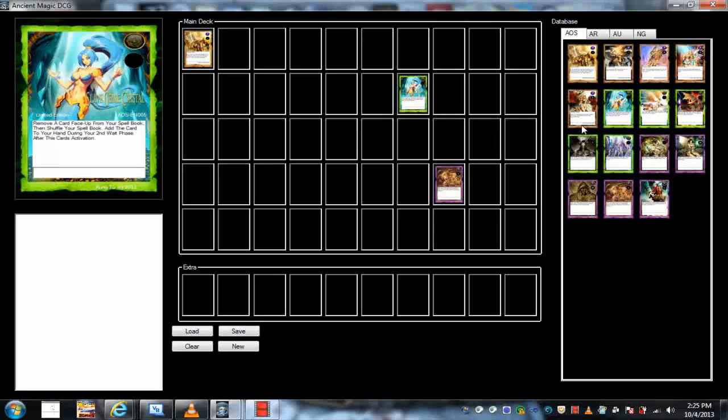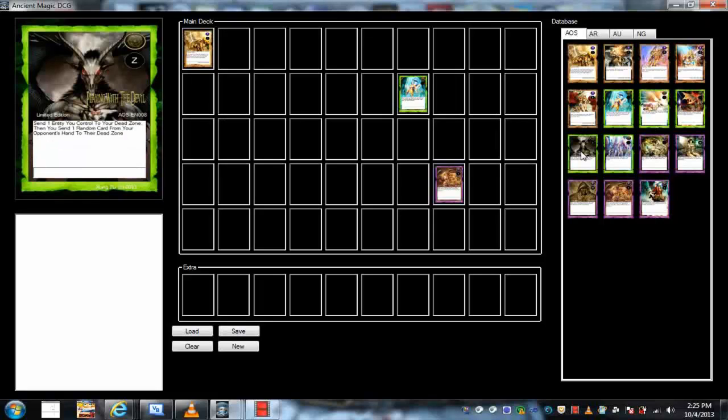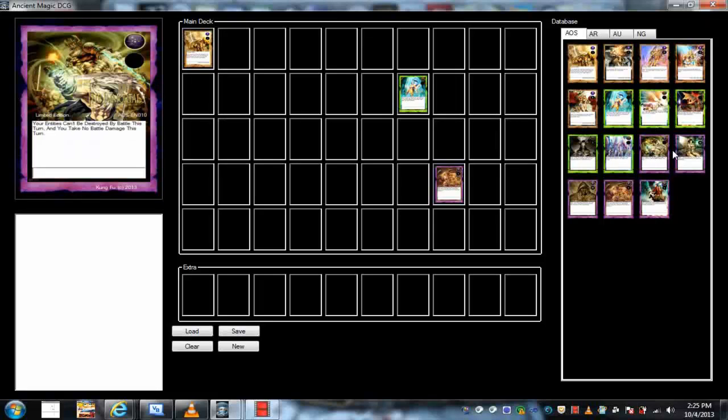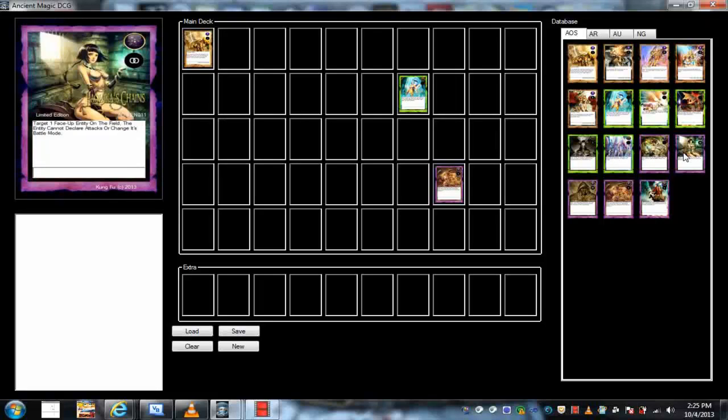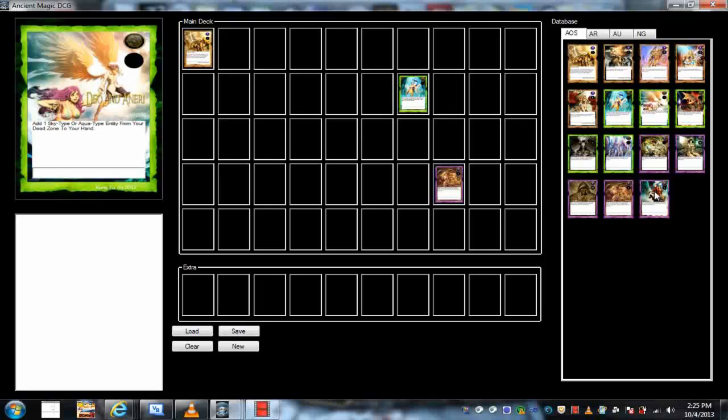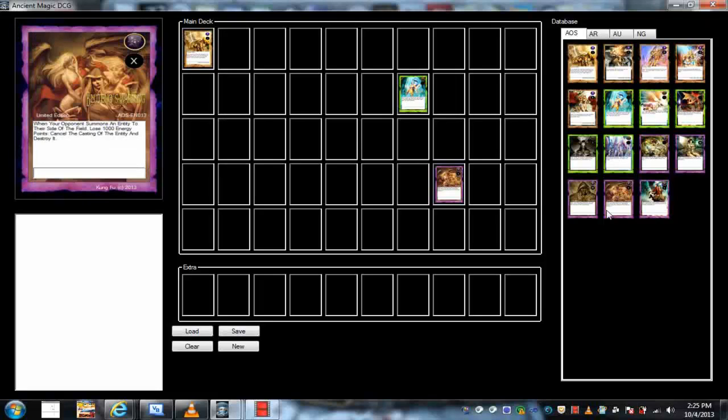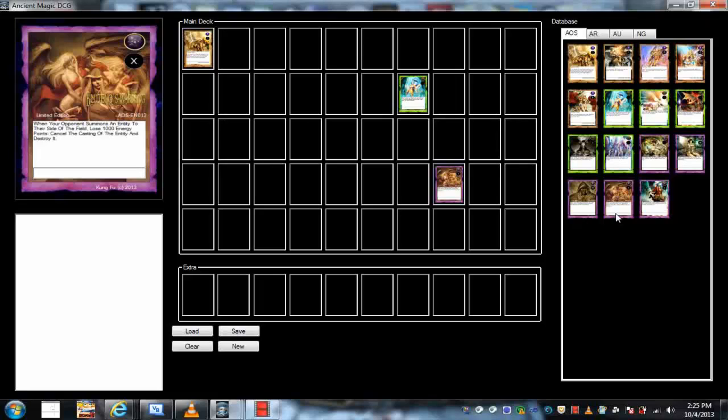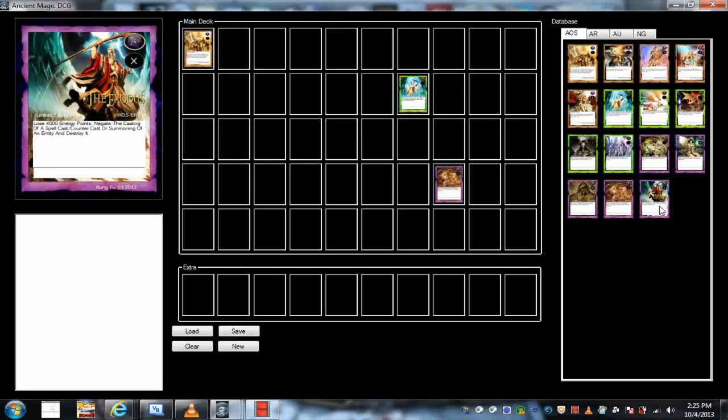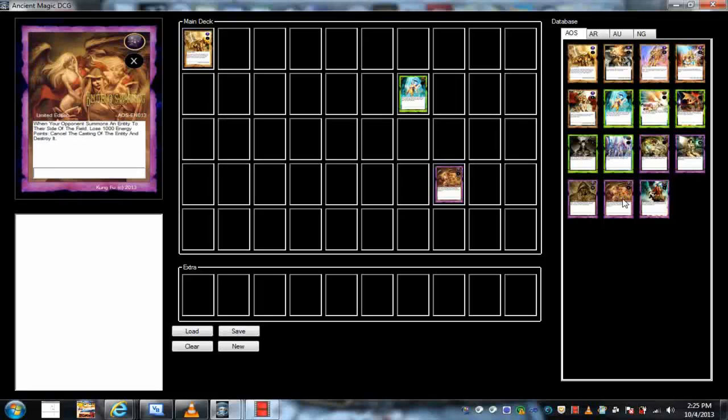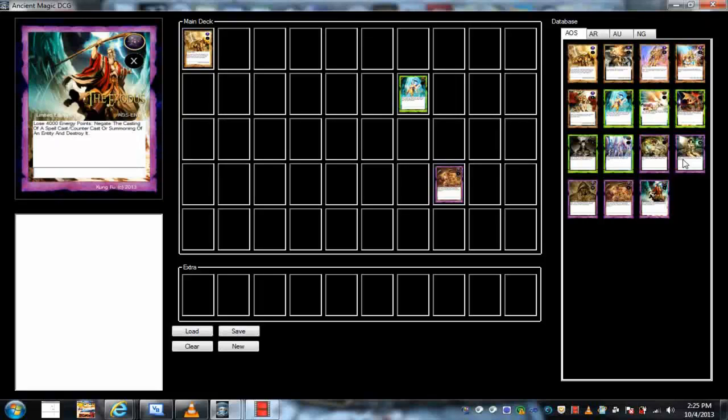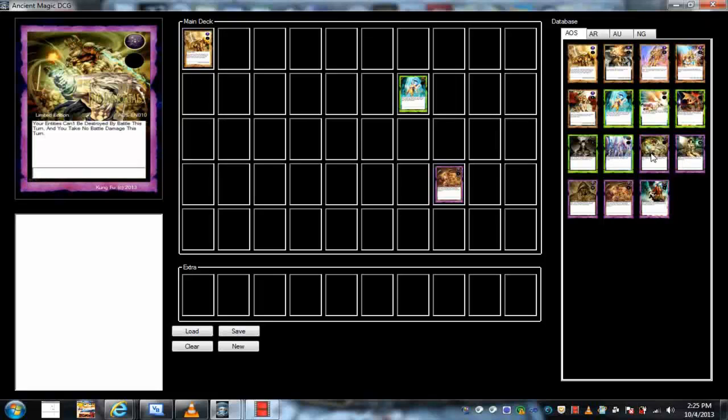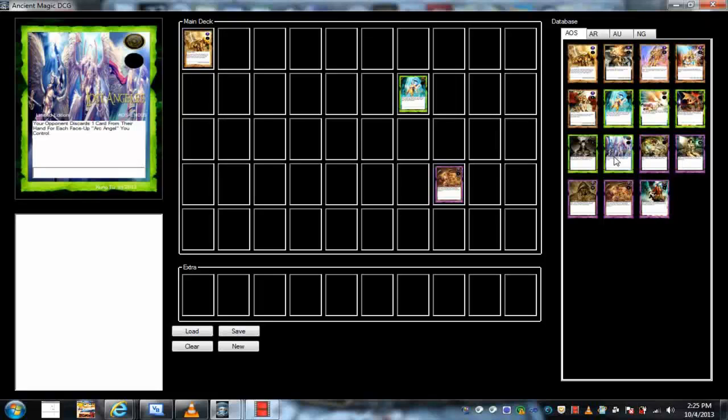As you can see, nice little images, some very sexual, adult obviously. This is my Solemn Warning and this is my Solemn Judgment. There's a continuous trap, counter trap, basically continuous normal trap, you get the idea.